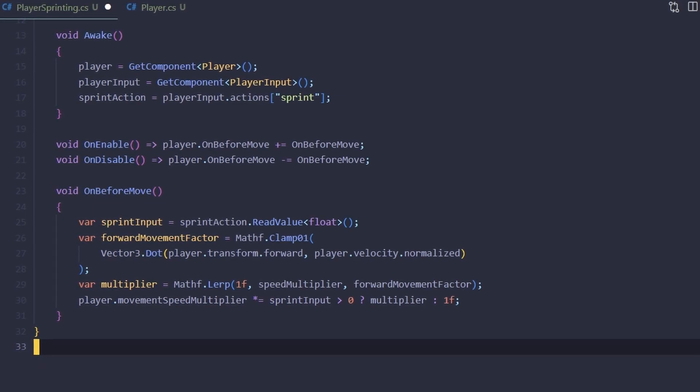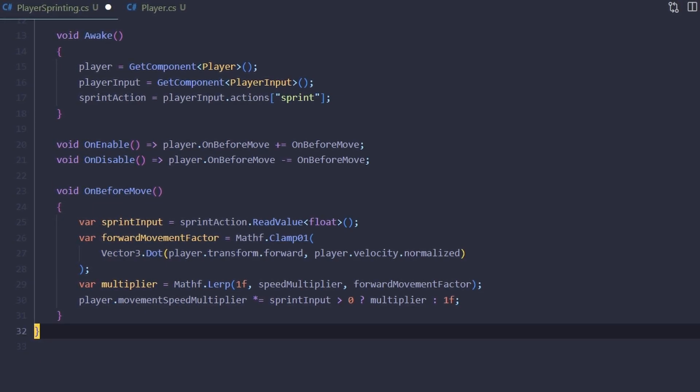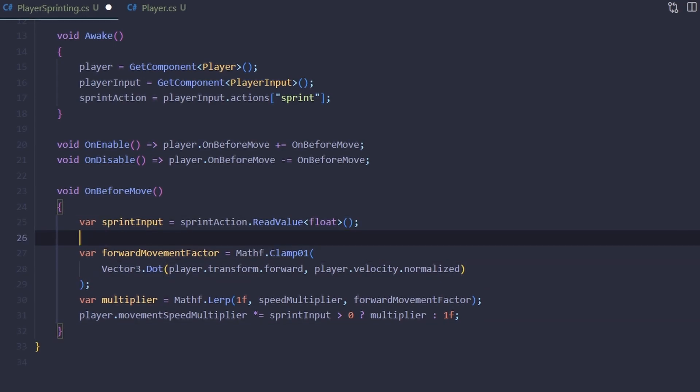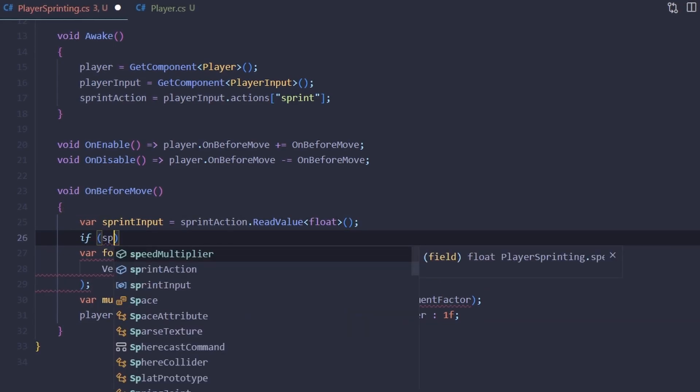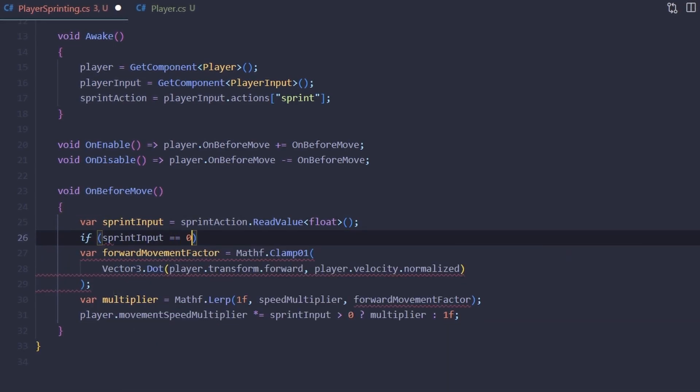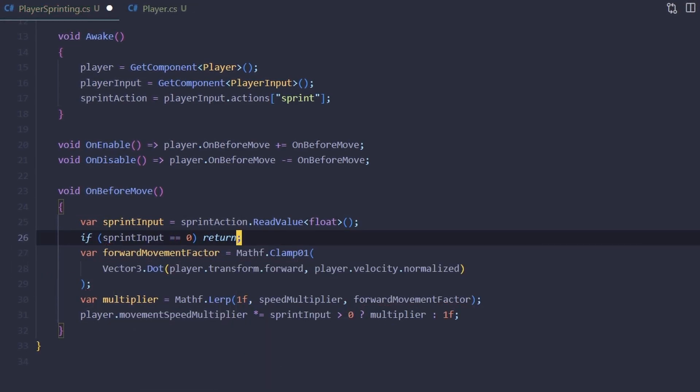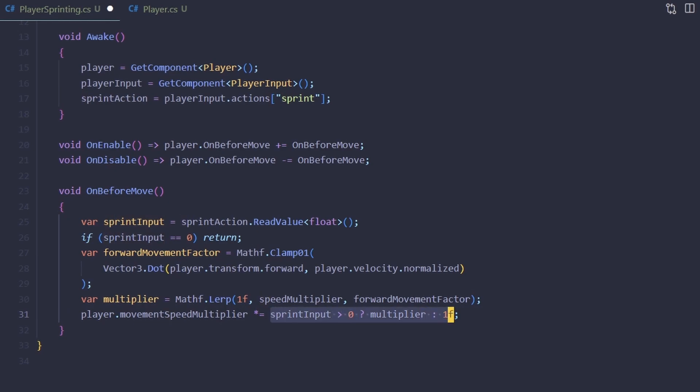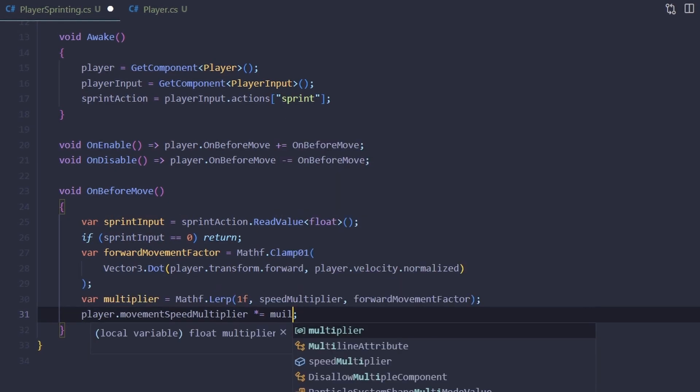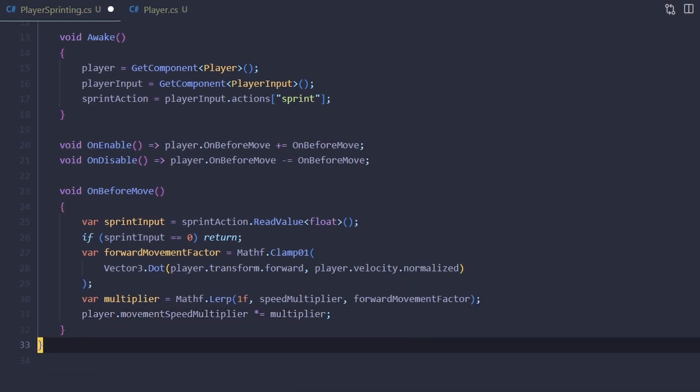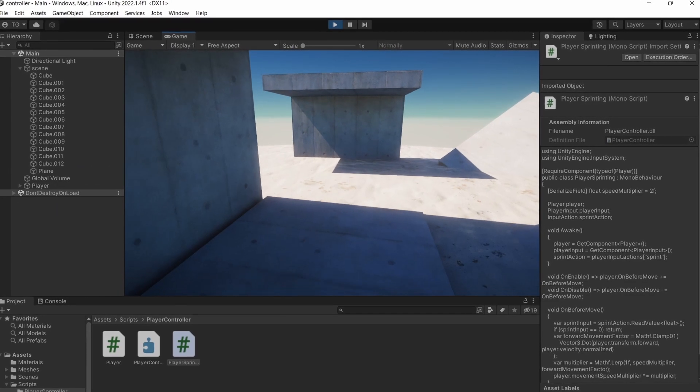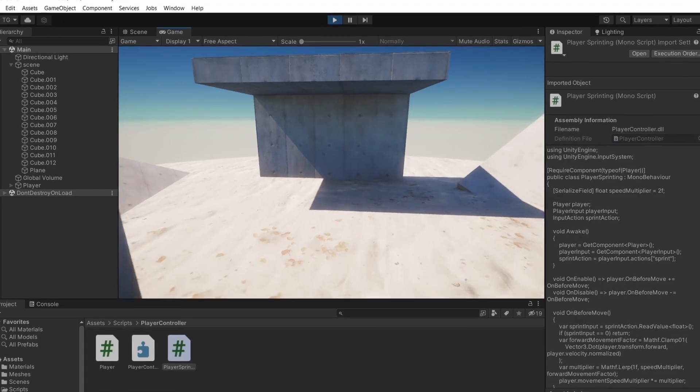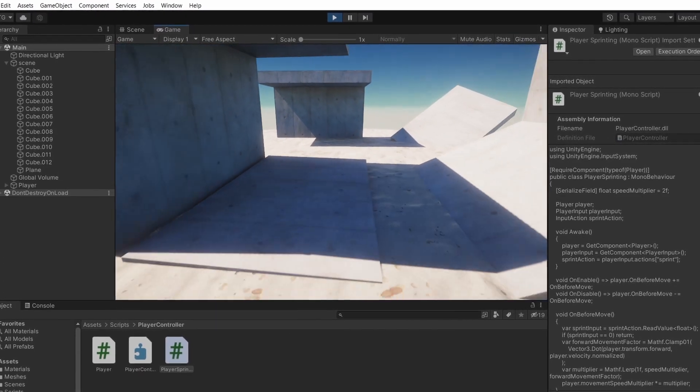And of course we can test it now to make sure that we can only sprint forward.